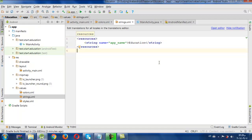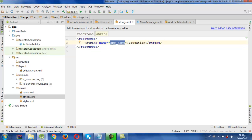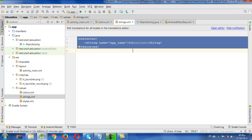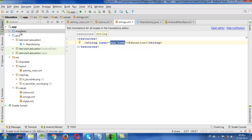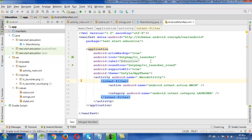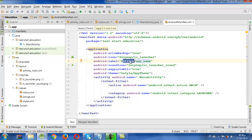Then we have the strings file. Every string we want to put in our application, we can define it here in our strings file and use it by its name in our other files, like using '@string/name' in our XML layouts.